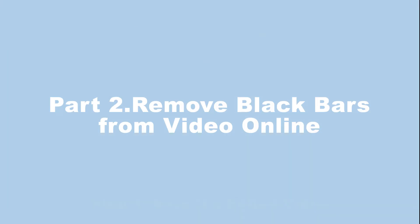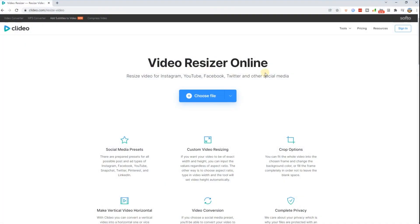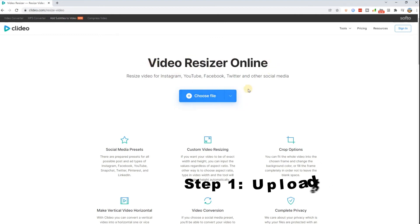Part 2: Remove black bars from video online. In this section, I will introduce the online tool Clideo. If you only need to adjust one video for one time, using it may be easier.